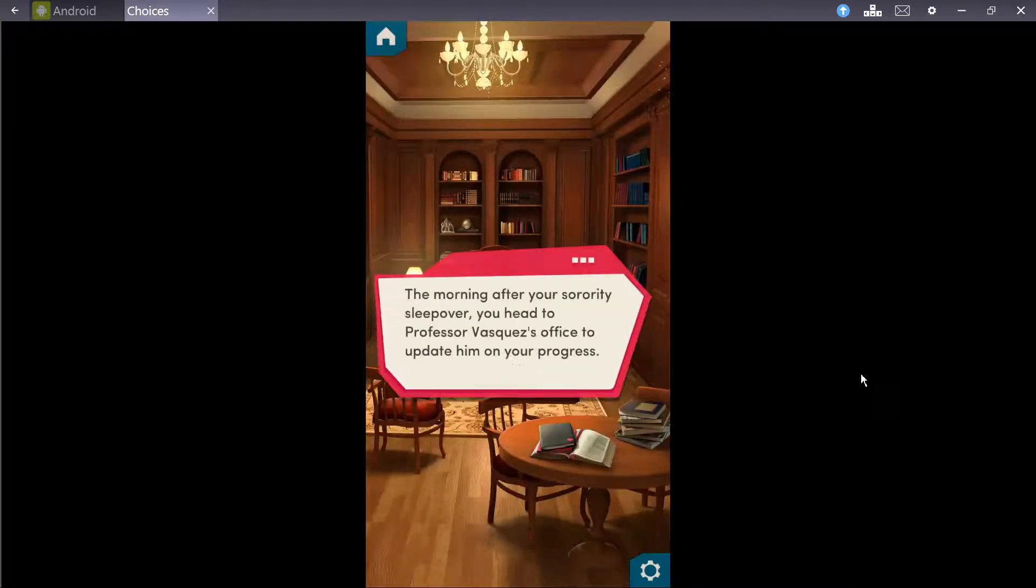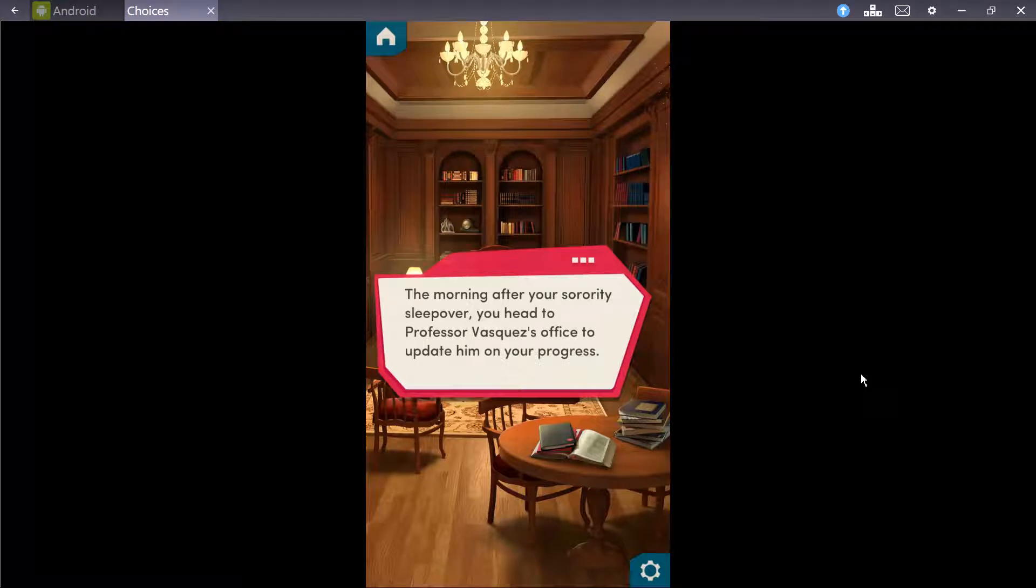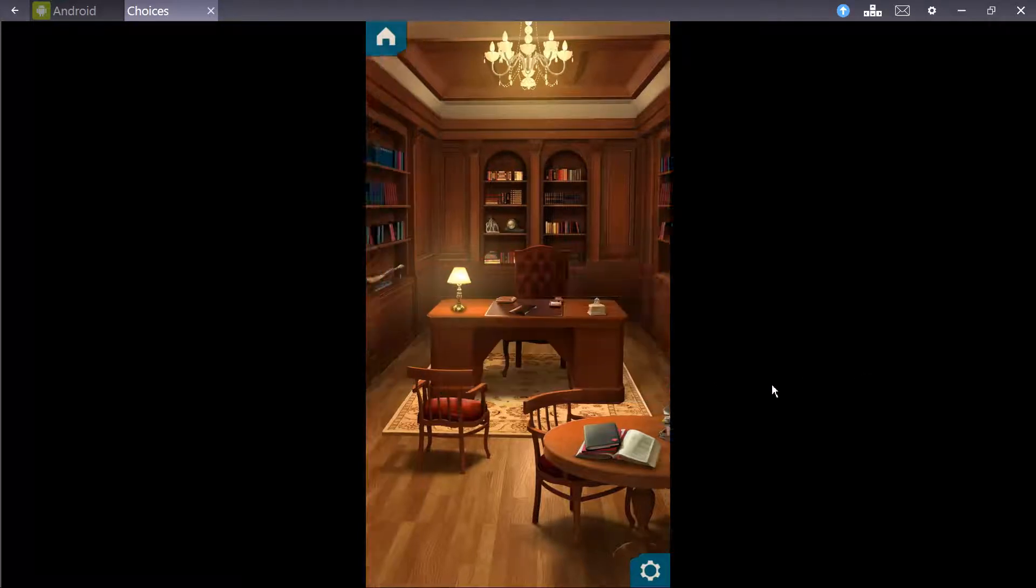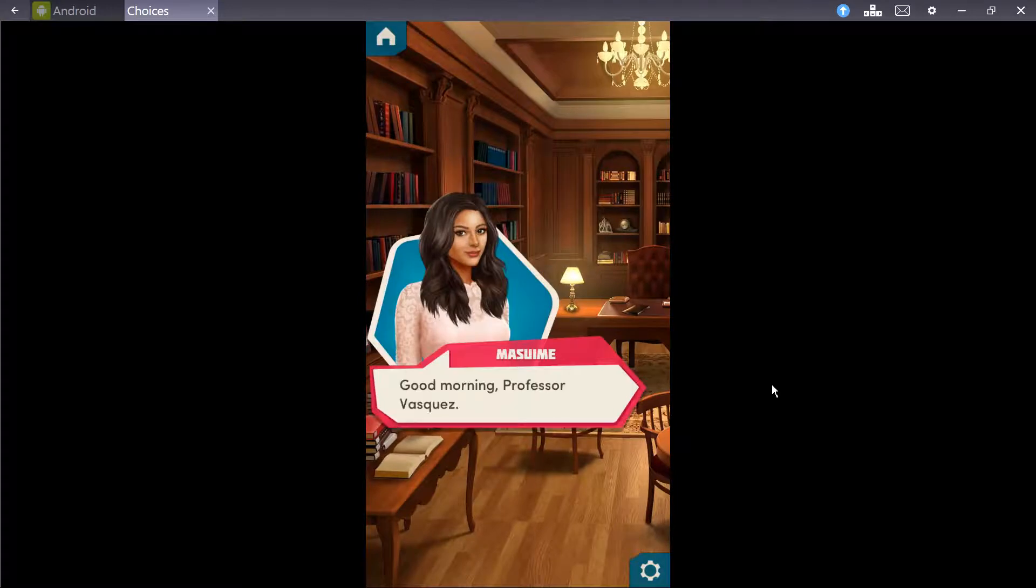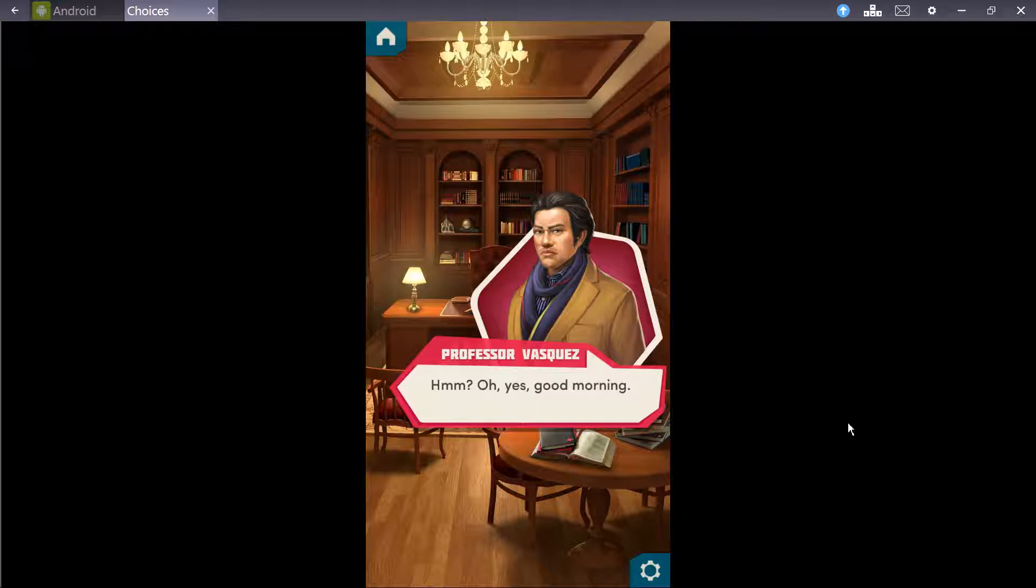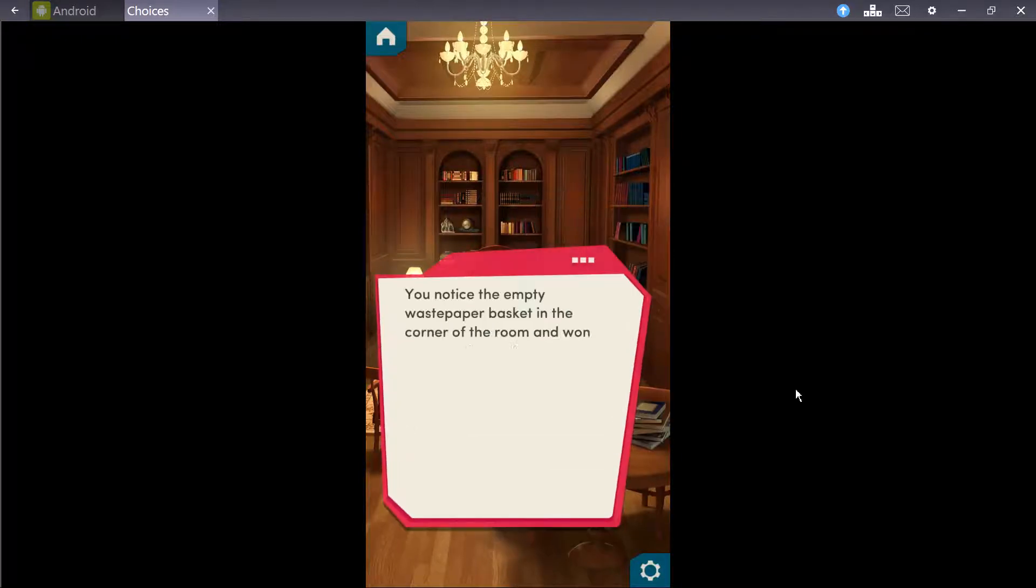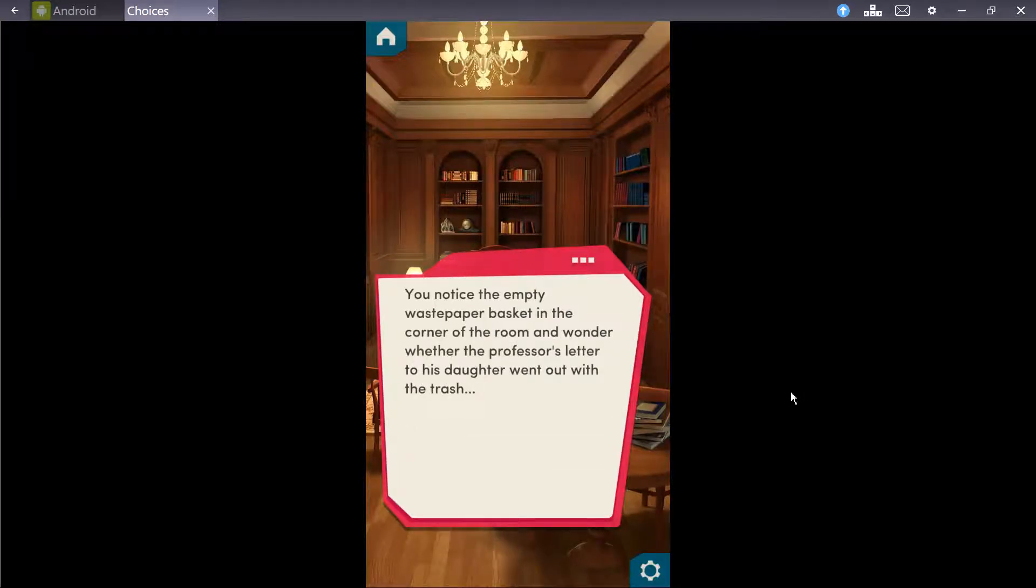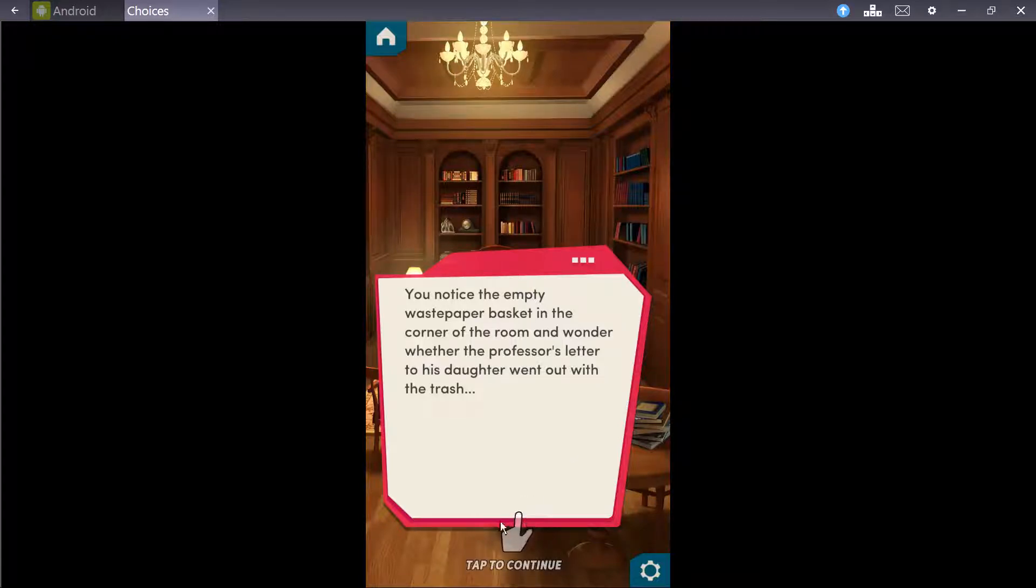The morning after your sorority sleepover, you head to Professor Vasquez's office to update him on your progress. You notice the empty waste paper basket in the corner of the room, and wonder where the professor's letter to his daughter went out with the trash.